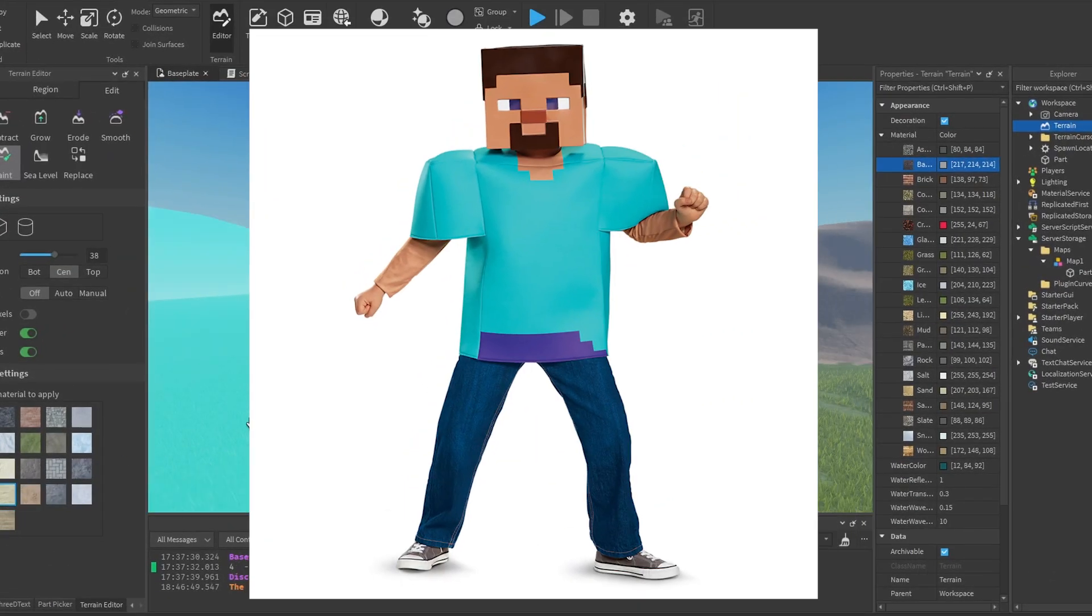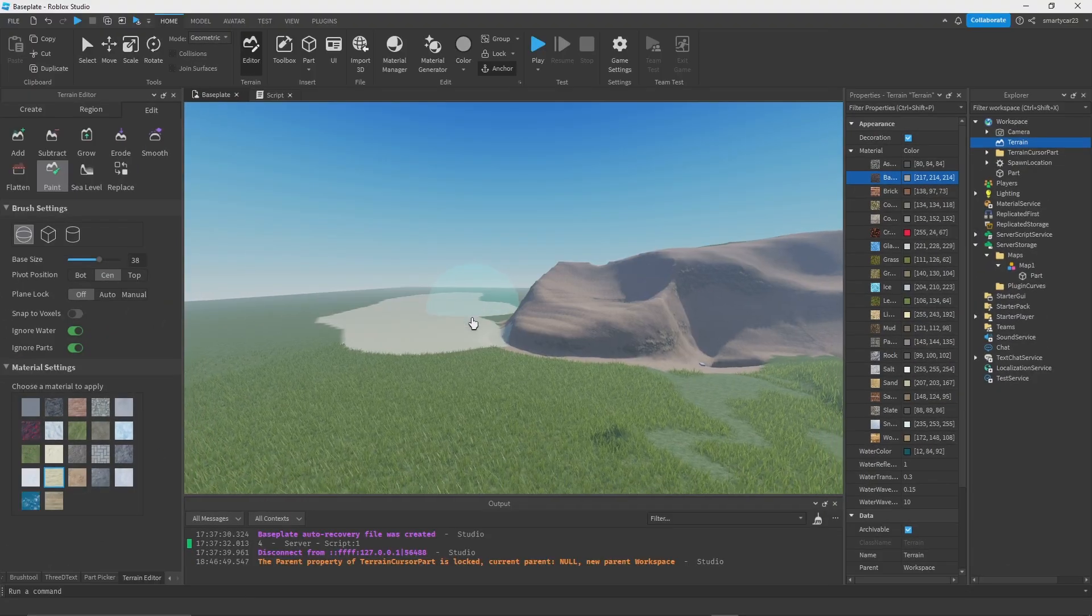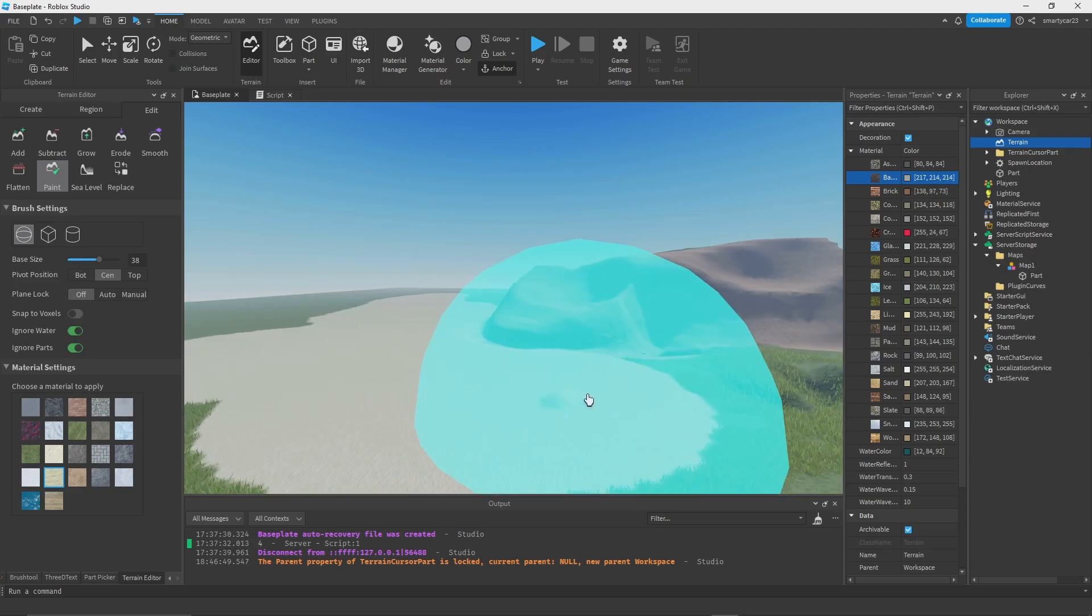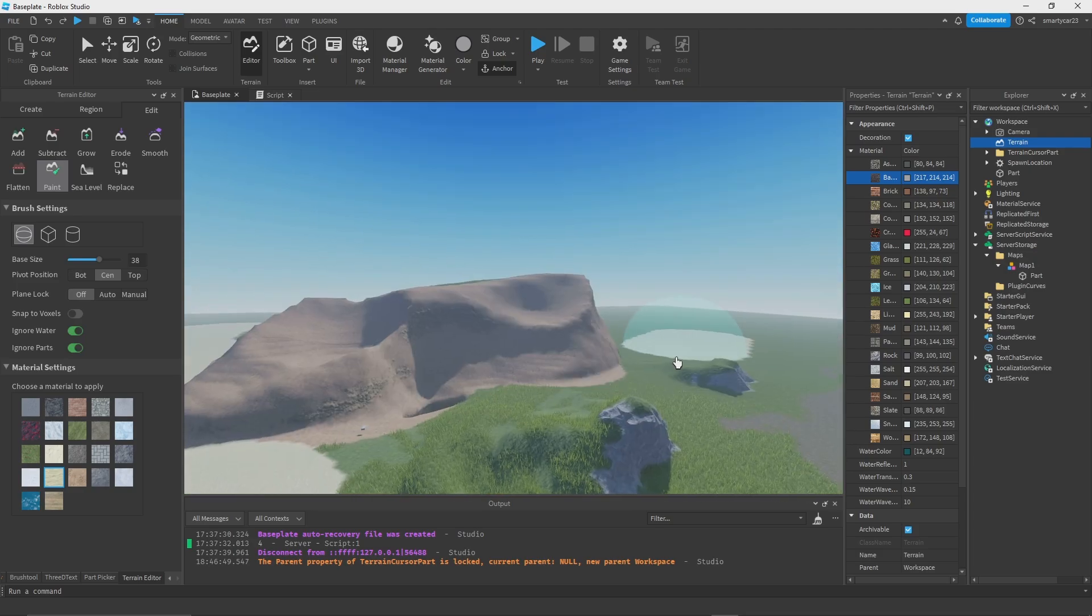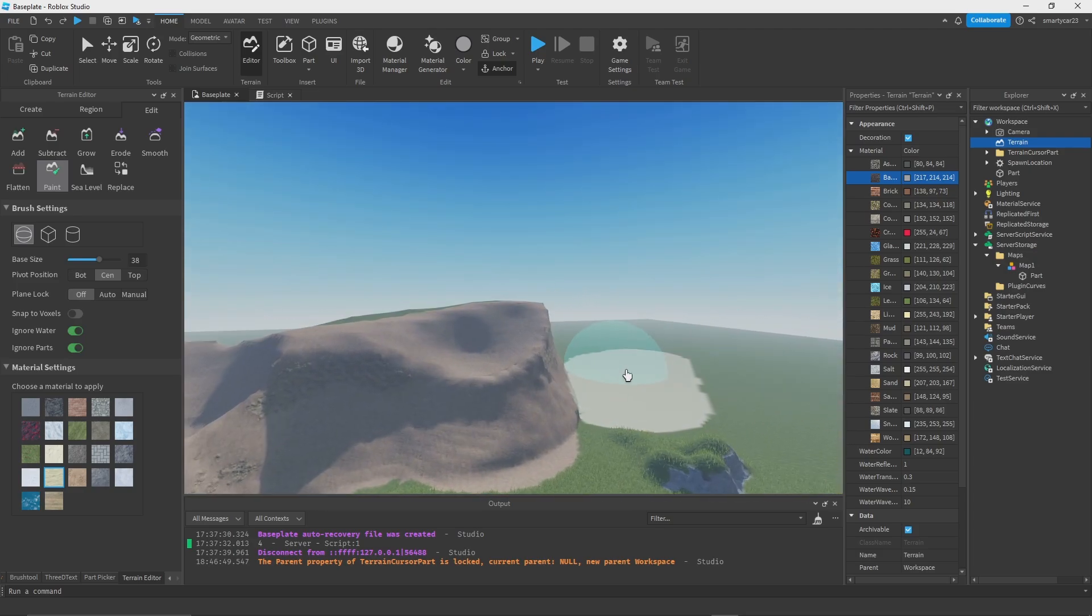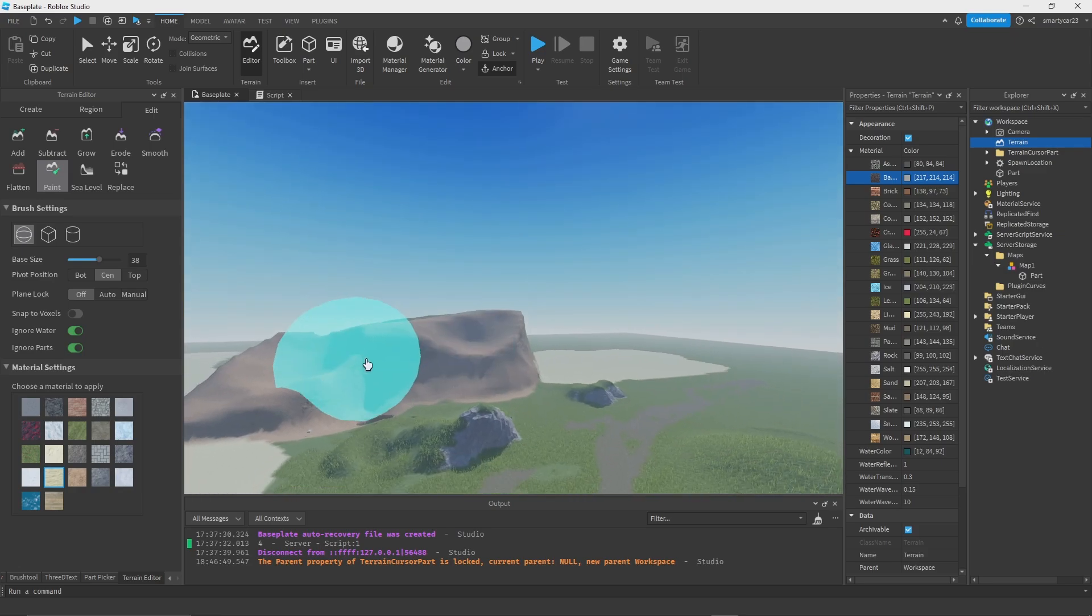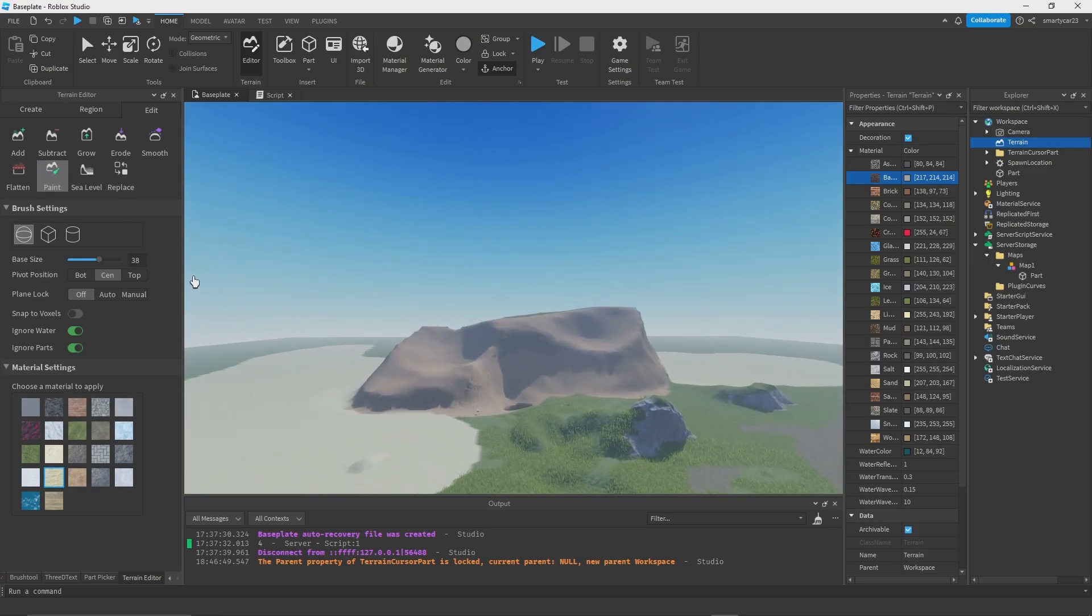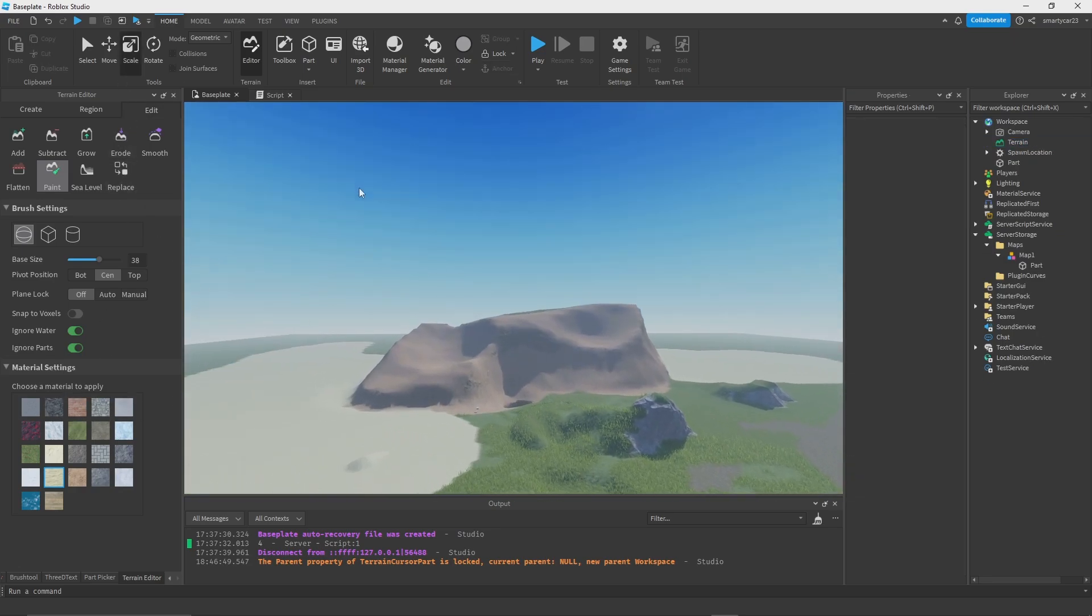So yeah, I love terrain. I know certain people don't like terrain, but I love terrain. I like making maps with terrain so much.